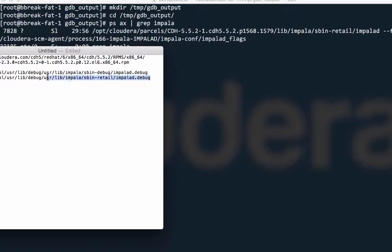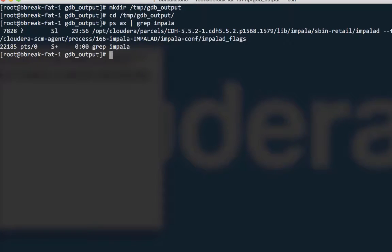Next, I'll grab the process ID for the impolid process.